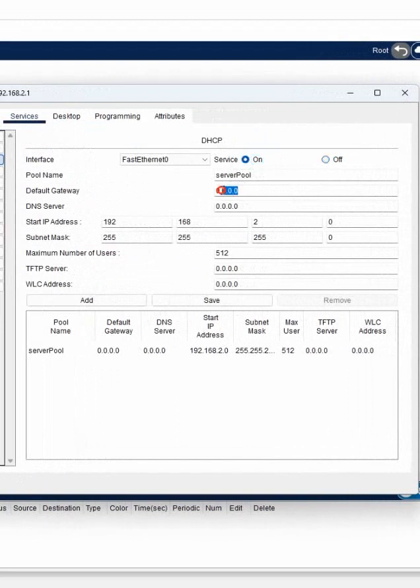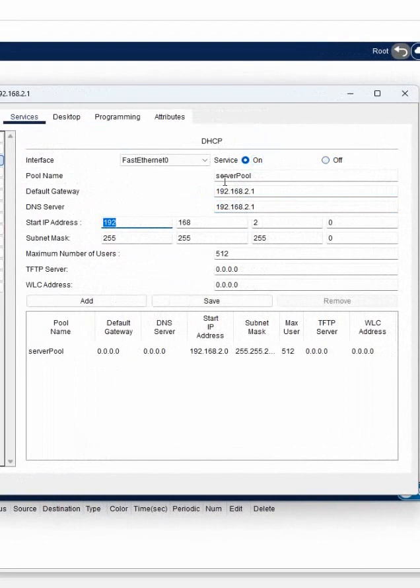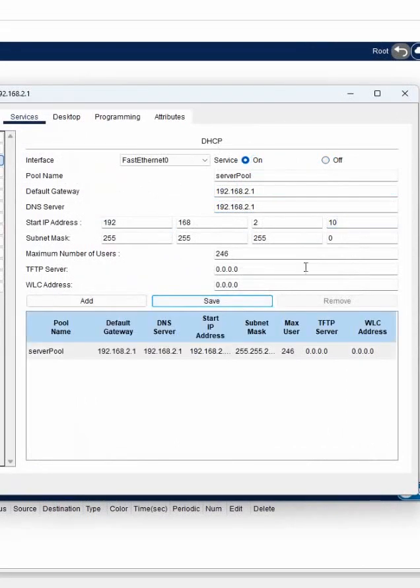If I go and click the DHCP server, I will enable it. Here the gateway I will give the guy's IP only, 2.1, and DNS also 192.168.2.1. We will say start IP giving from 2.10. This all configuration we have and we save.